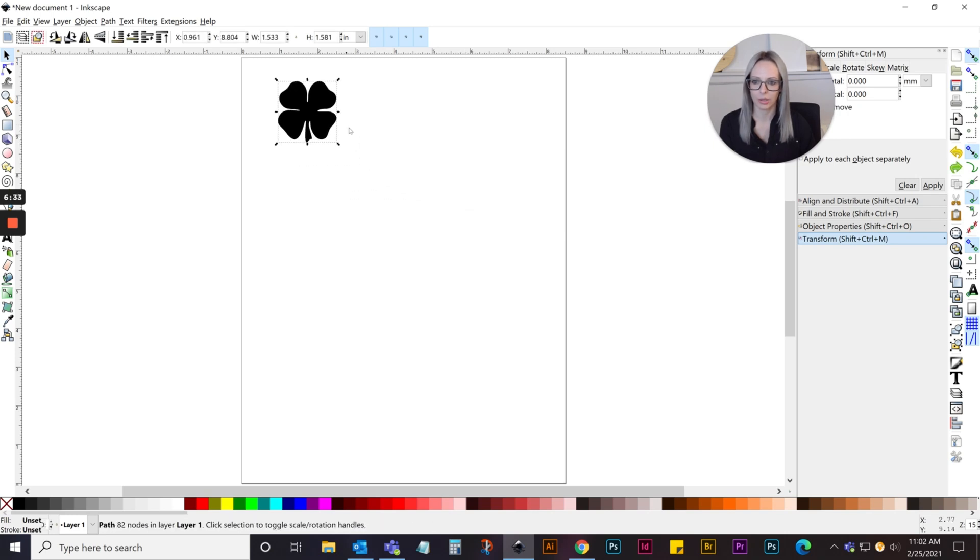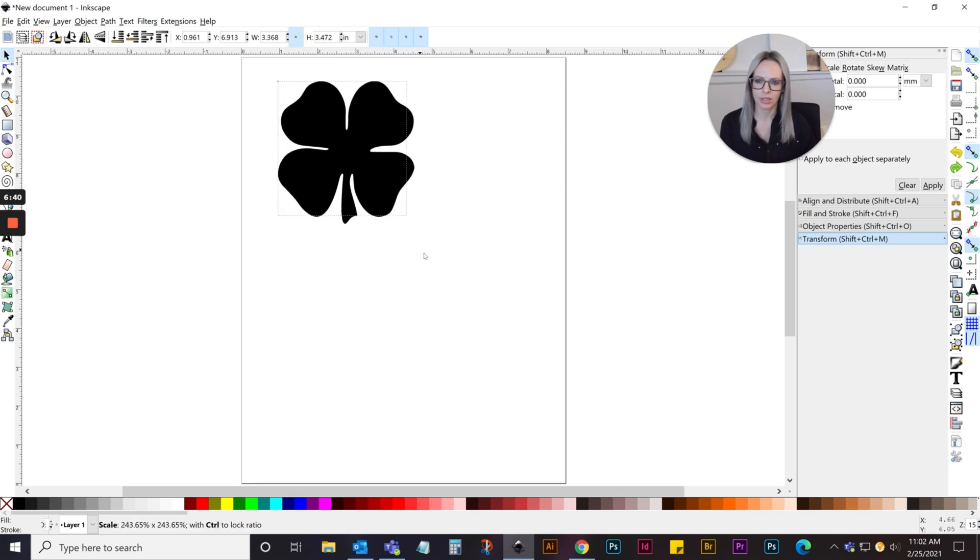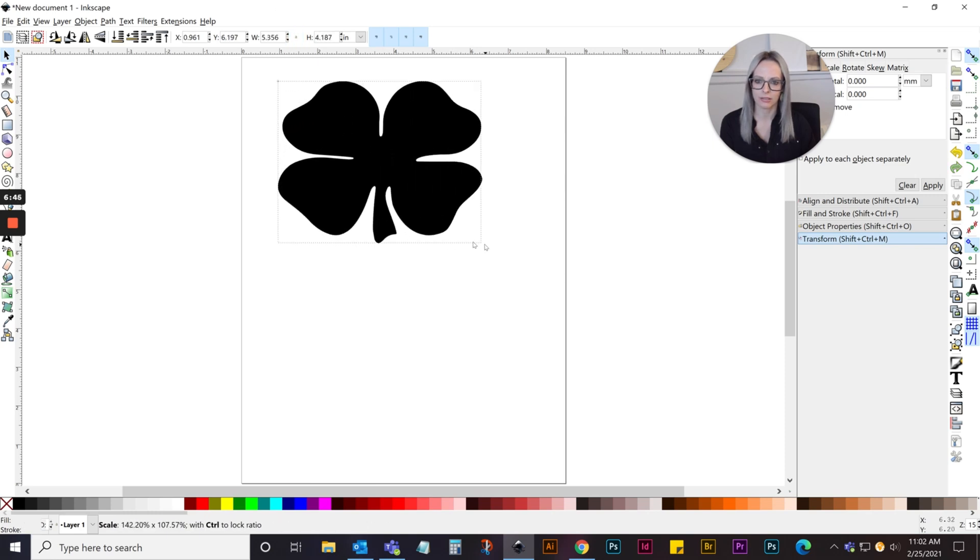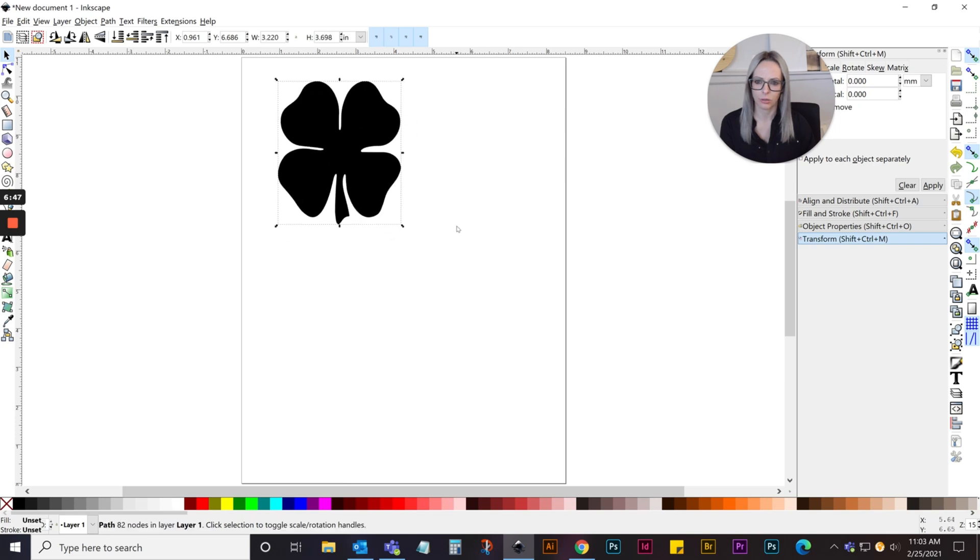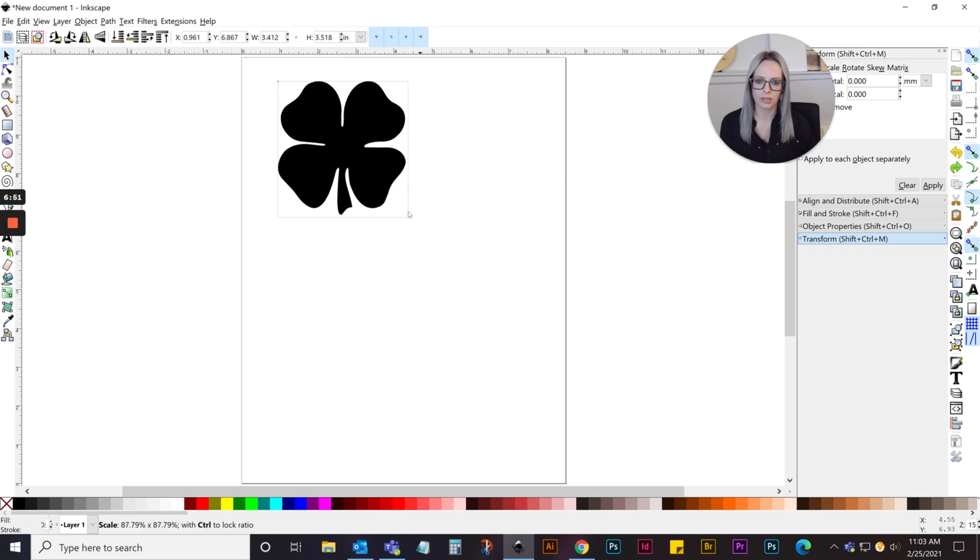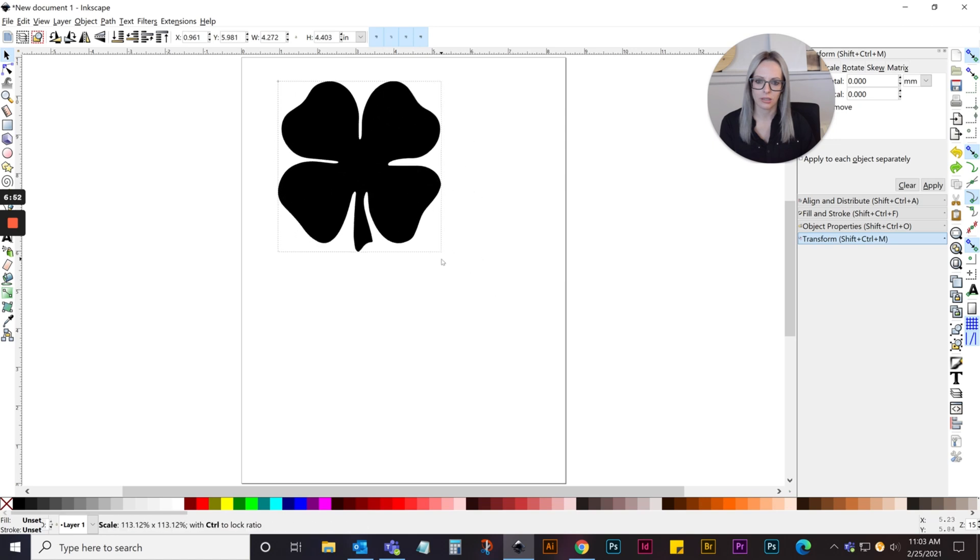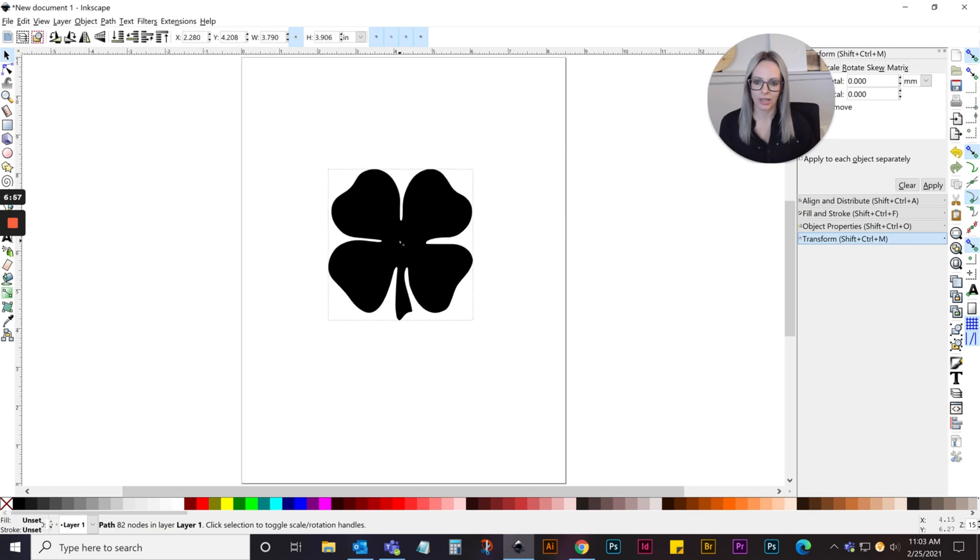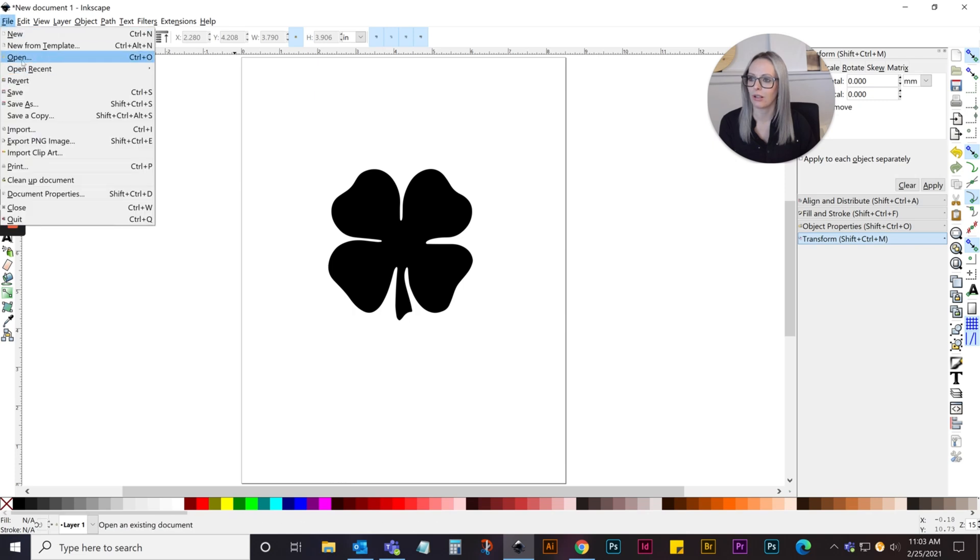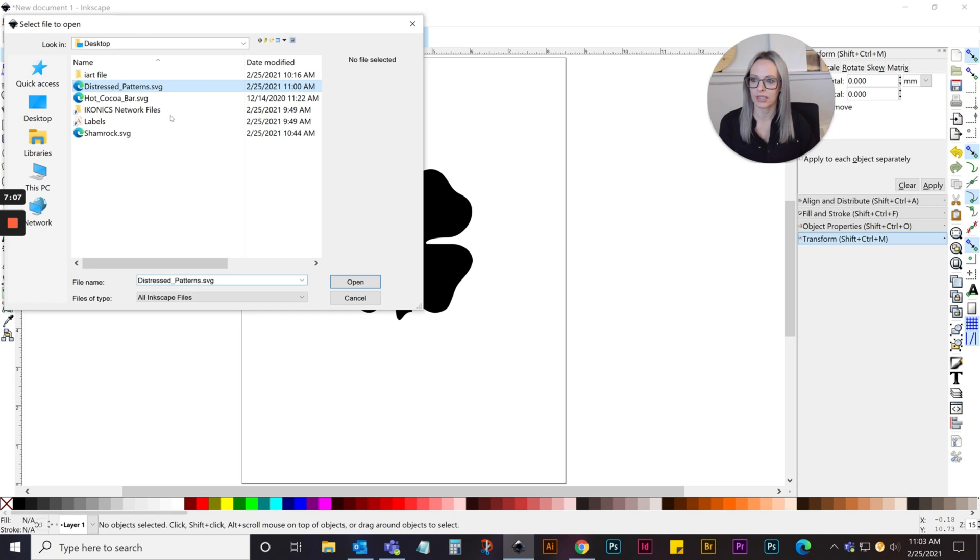I'm going to make it a little bit bigger. When you scale artwork, if you select this little lock button and then scale it, it'll keep it in proportion. If you don't have that clicked and try to scale it, it will distort it. You can also hold down your control key, and that will lock it into proportion. Now I have my shamrock, and I just need to get my distress pattern. I'll go to File, Open, and open the distress patterns SVG I saved to my desktop.